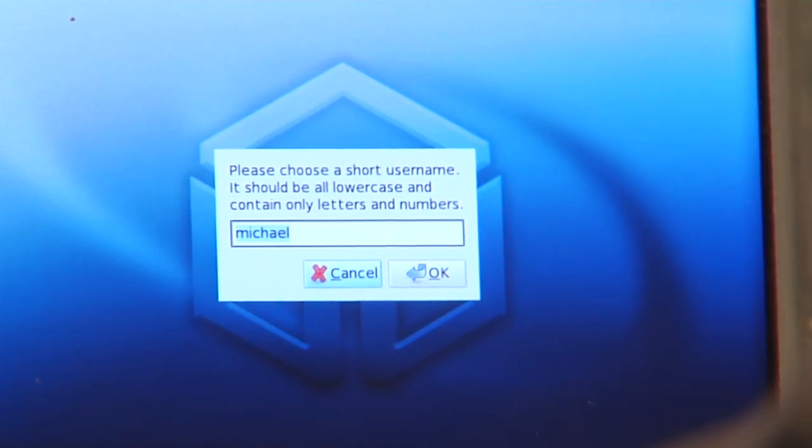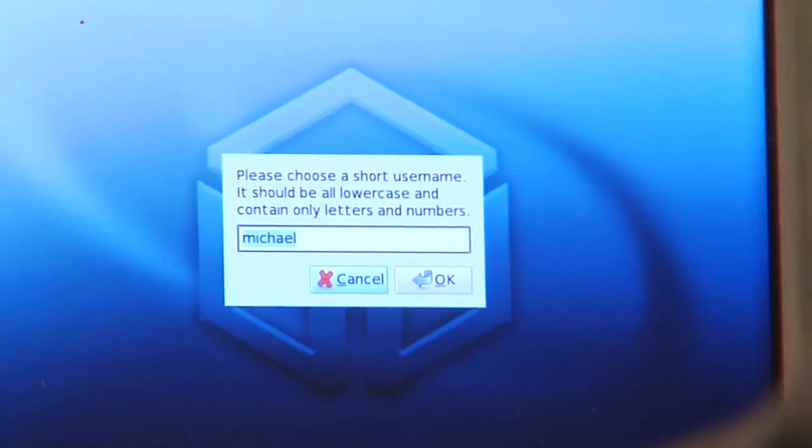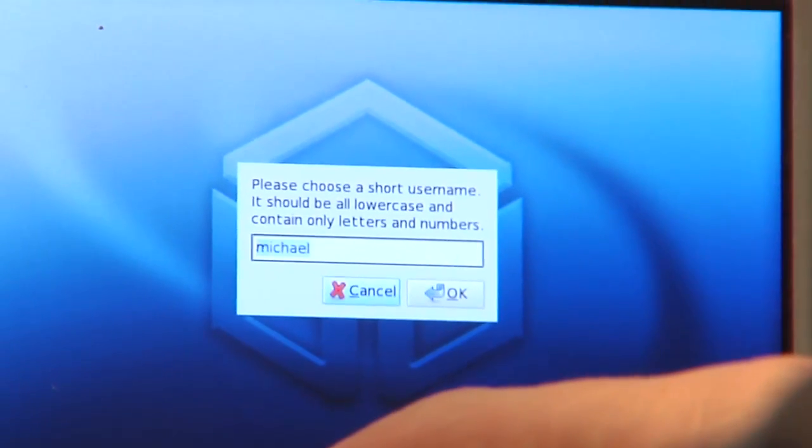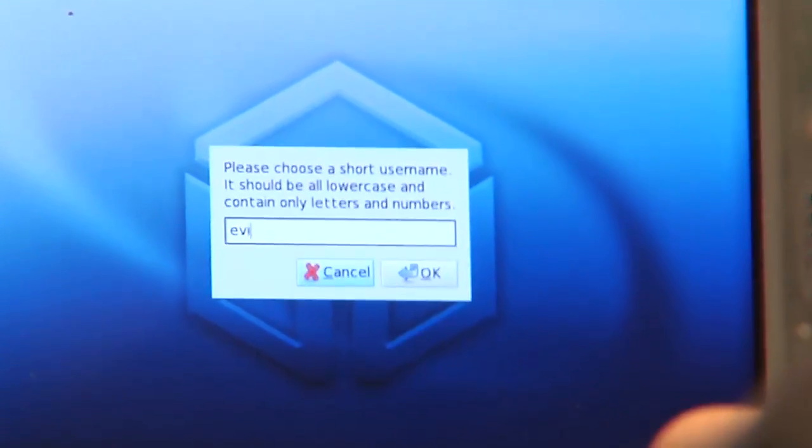Enter. Then it wants your username. That of course will be Evil Dragon for me.